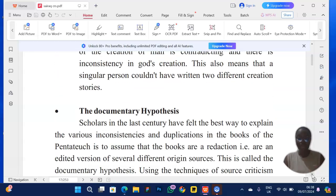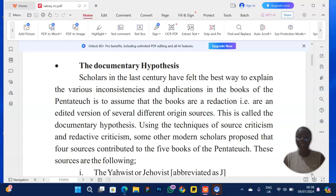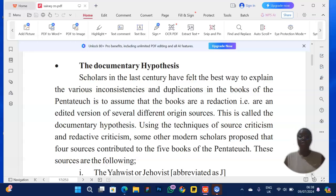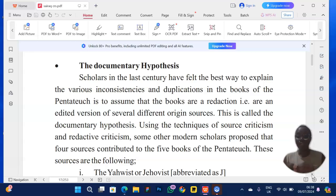They can also ask about the documentary hypothesis — it's not hard at all. The documentary hypothesis is a theory used to resolve the debate over whether Moses is or is not the author. Scholars assumed the books are a redaction — an edited version of several different original sources. So everything we call the books of Moses today were edited versions of several different origin sources.